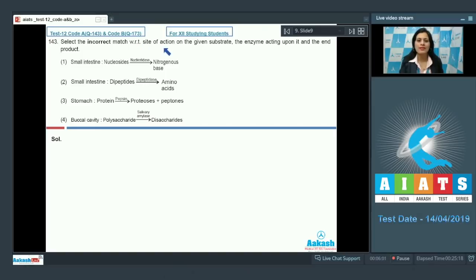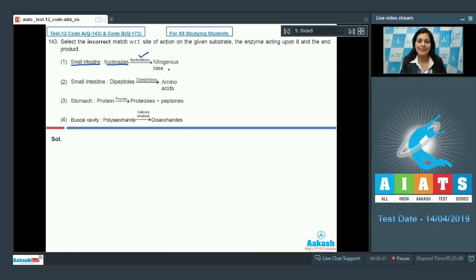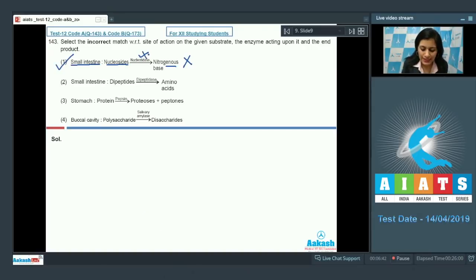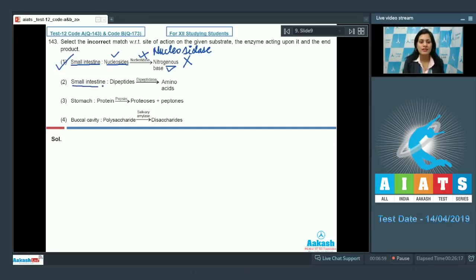Question number 143: Select the incorrect match with respect to site of action, the substrate, the enzyme acting upon it, and the end product. The first option is: small intestine, substrate nucleoside, enzyme nucleotidase, end product nitrogenous base. This is the correct answer to our question because in the small intestine it is not nucleotidase but nucleosidase that acts on nucleosides and converts them into nitrogenous bases.